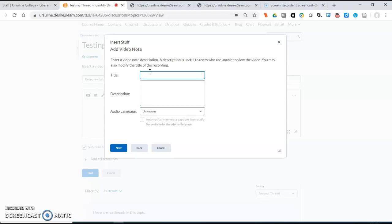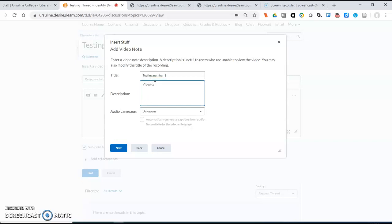So the title we'll call this testing number one and we'll call this video capture example.